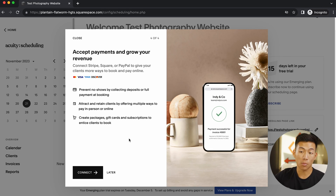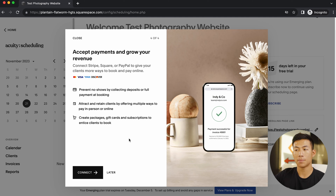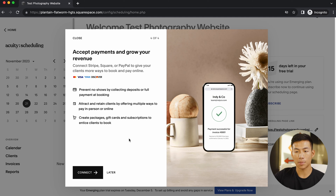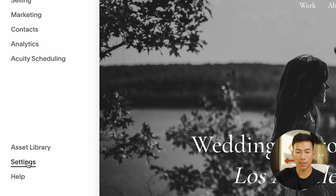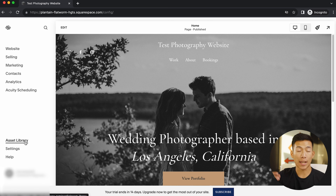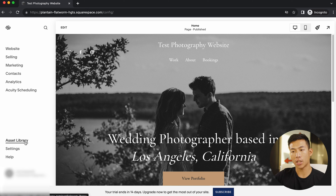This is going to give your clients more ways to book and pay online. Especially nowadays when everything is online, people are going to love this. Other than that, you just have some settings as well as an asset library. This asset library is basically where you upload all of your images and videos.